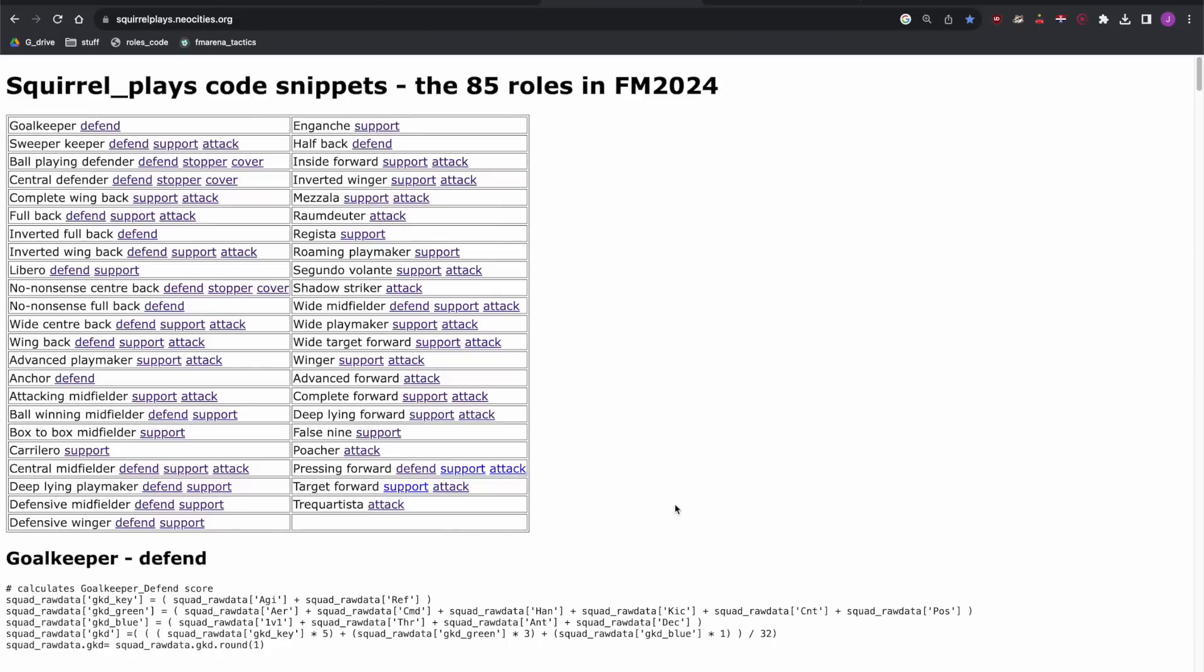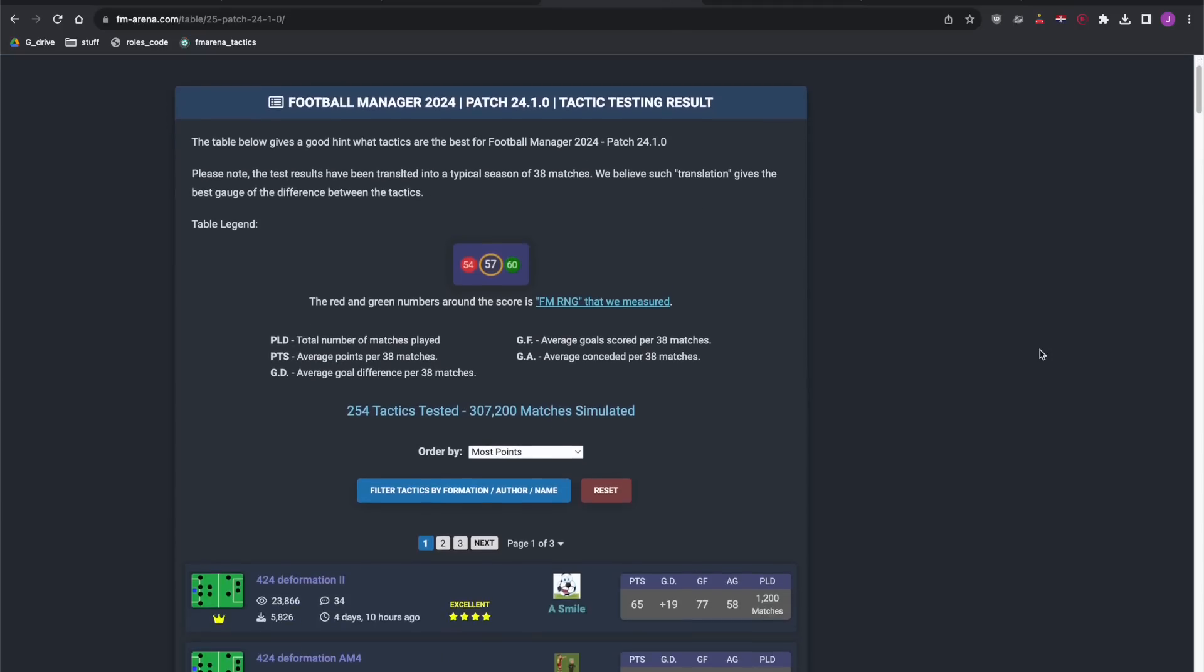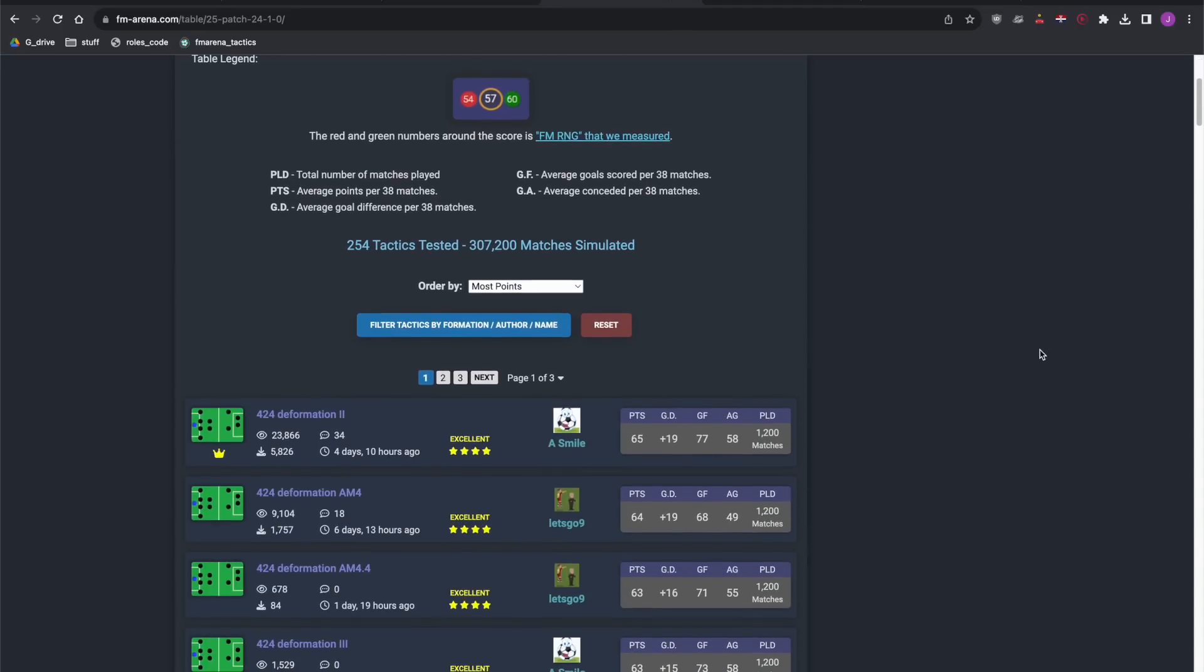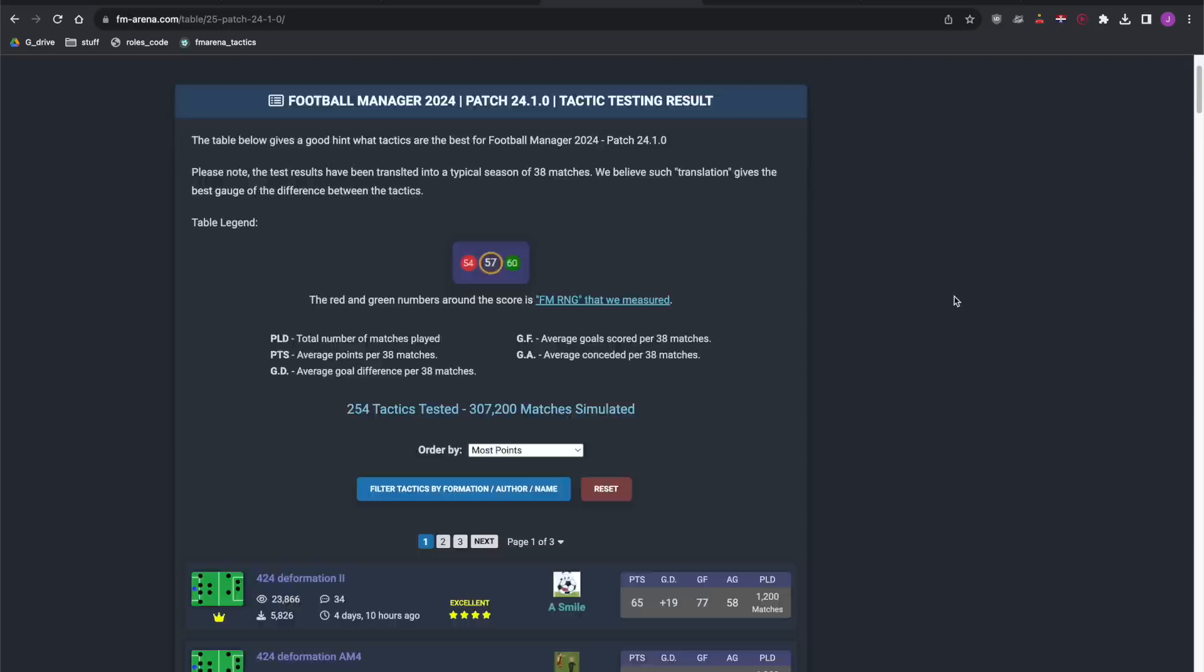And now I've adapted the system to easily include any of the 85 player roles in FM. It's straightforward to evaluate the best players for any tactic. In this video we'll be using FM Arena's tactic testing tables to identify the best tactic right now, then we'll use the scoring system to figure out who are the best players in the world for that tactic. We'll also see if we can find some good value sensible transfers along the way.